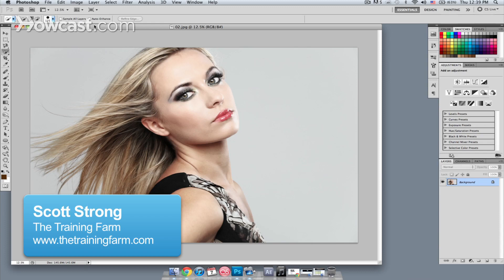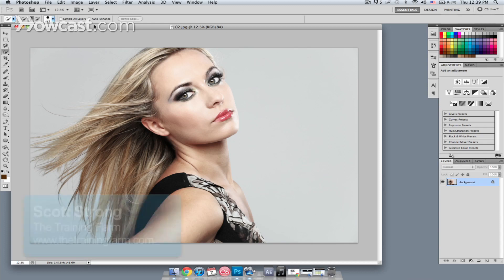Hey, this is Scott Strong. I'm a certified trainer for The Training Farm. Today I'm going to show you how to change hair color in Photoshop.